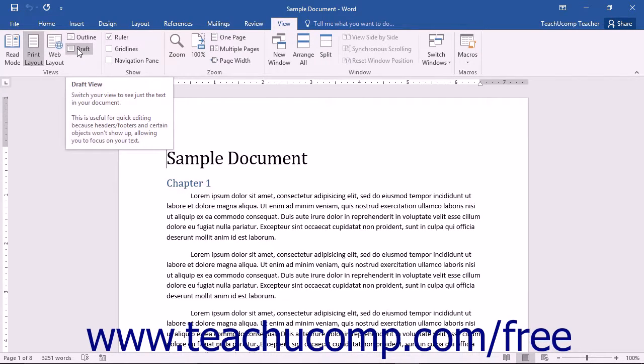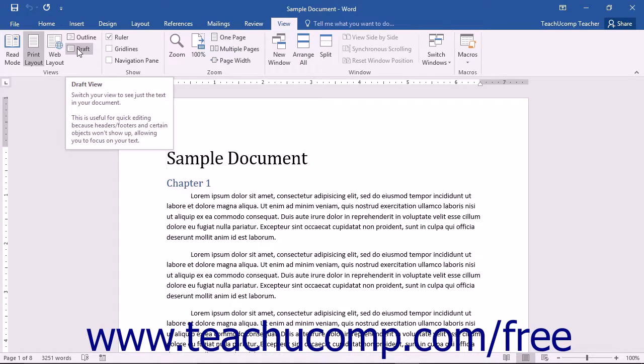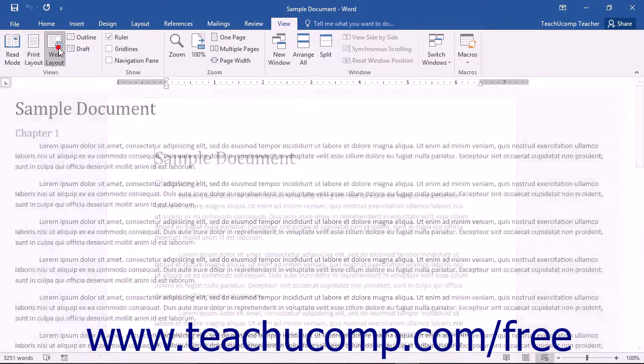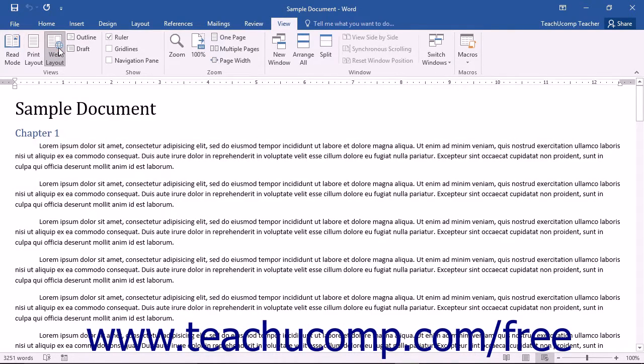As with any document, you should select the view that works best for the document you're trying to create. For example, if you are trying to use Microsoft Word to create a blog entry, then you may want to view it in the Web Layout view.